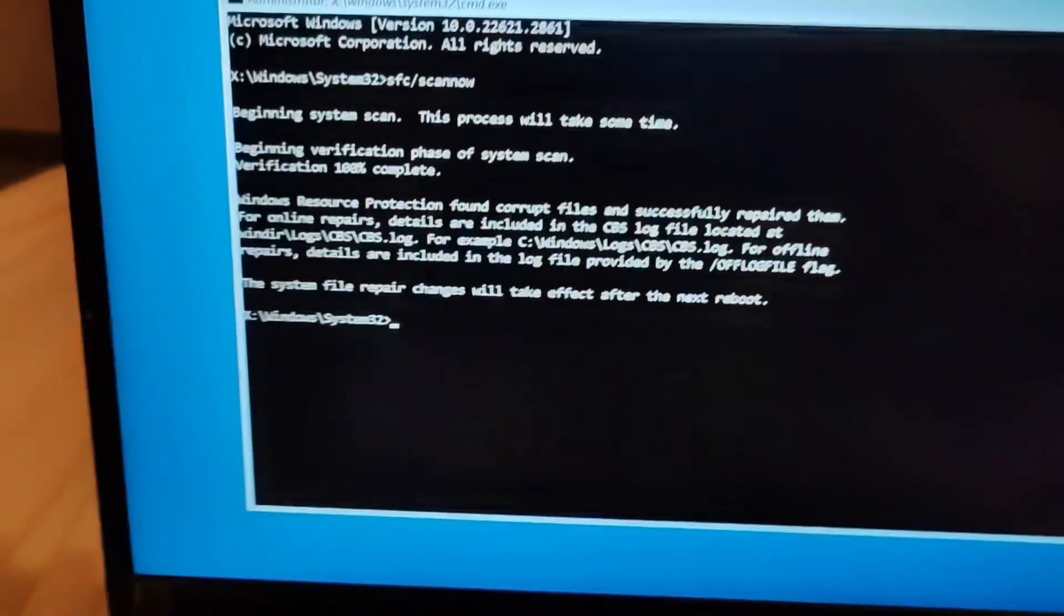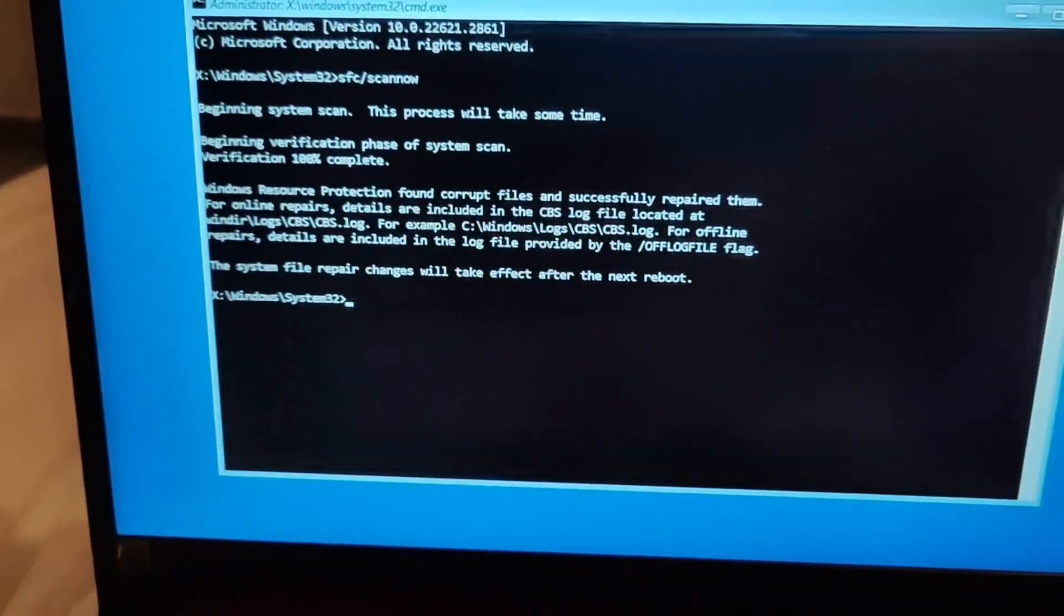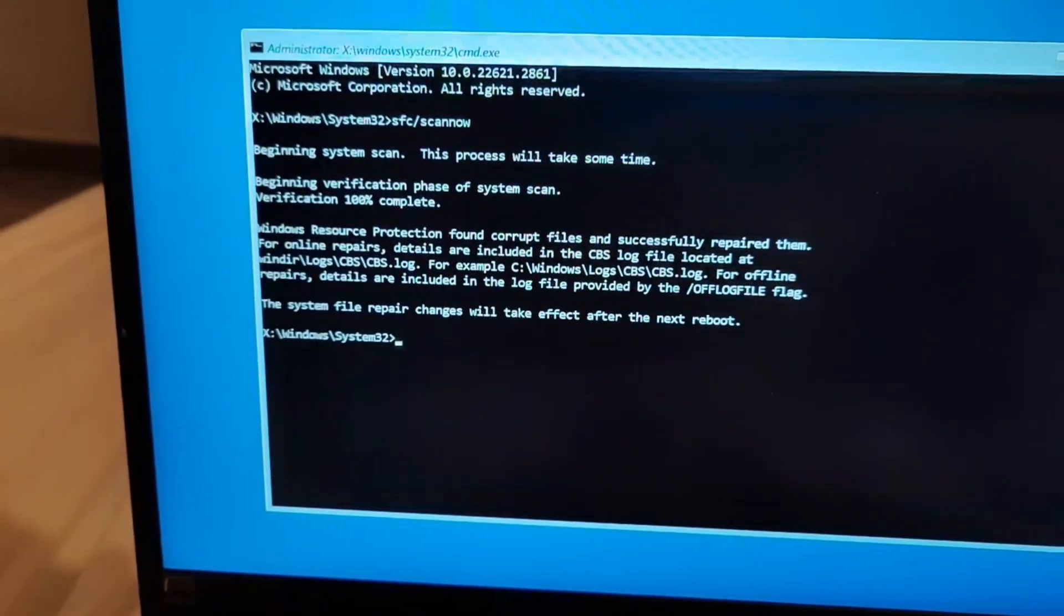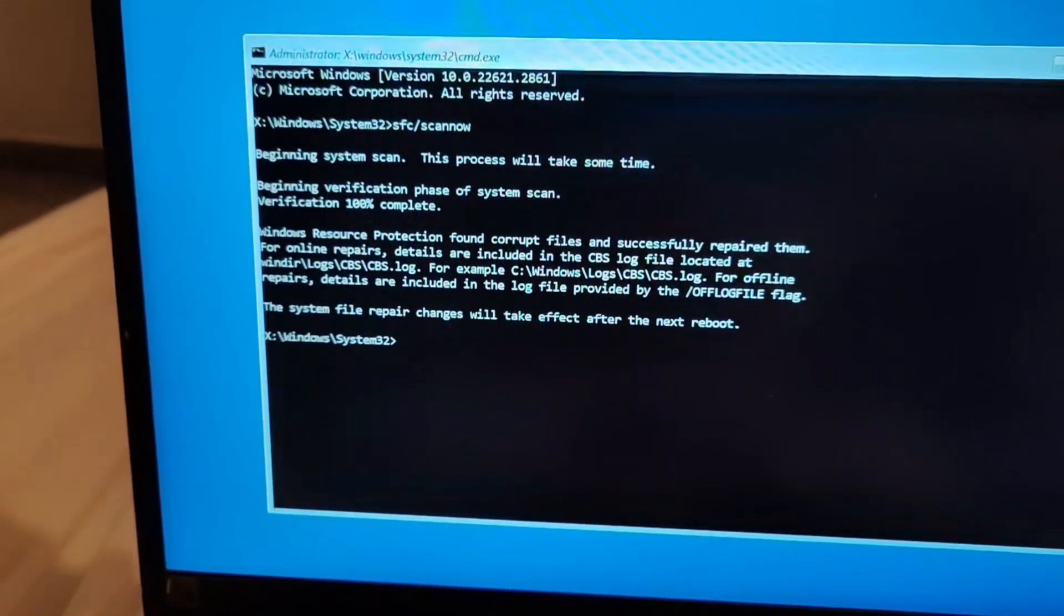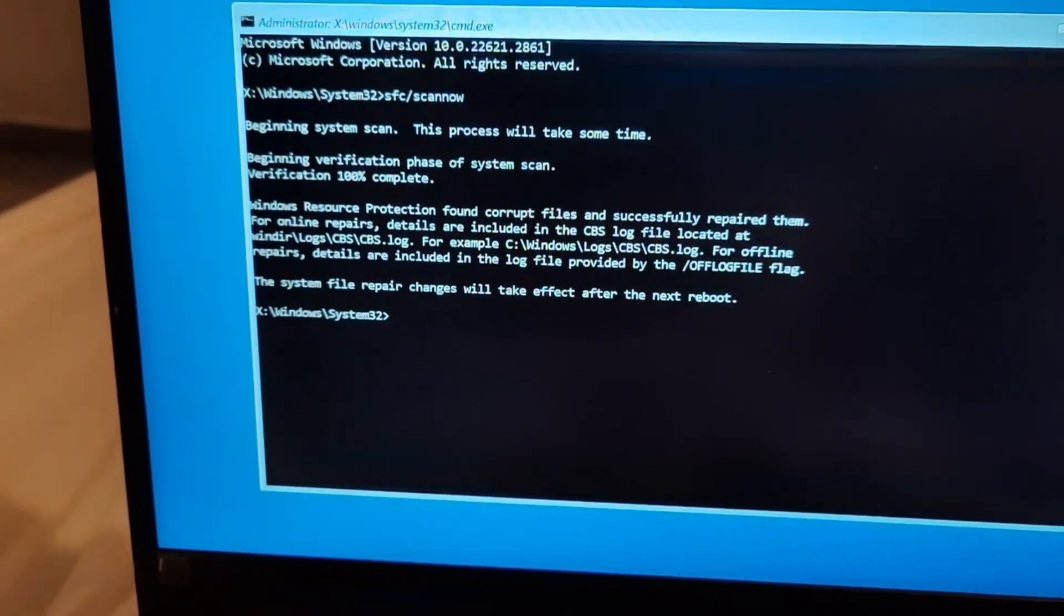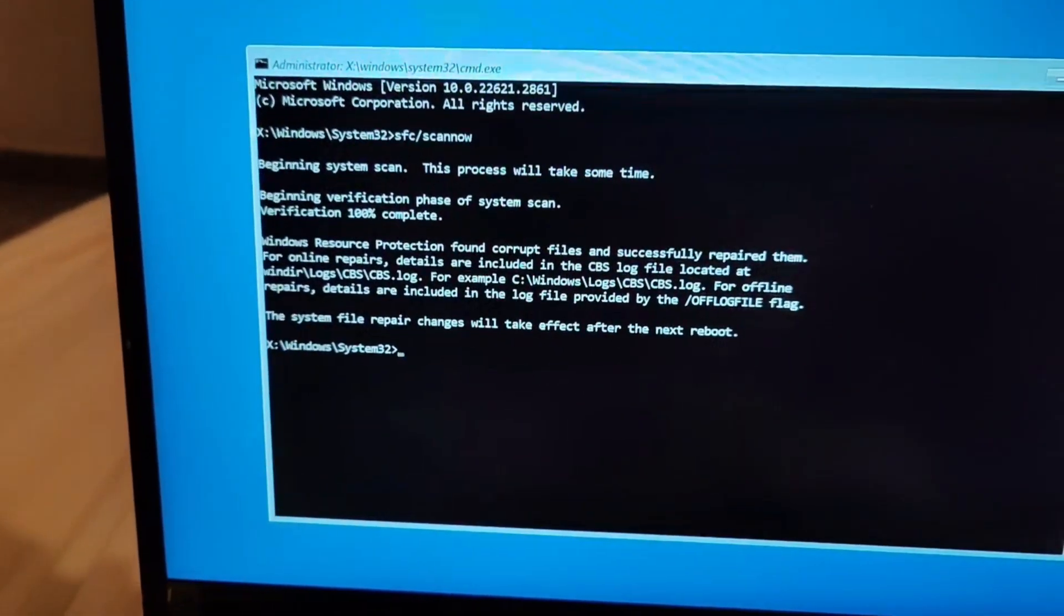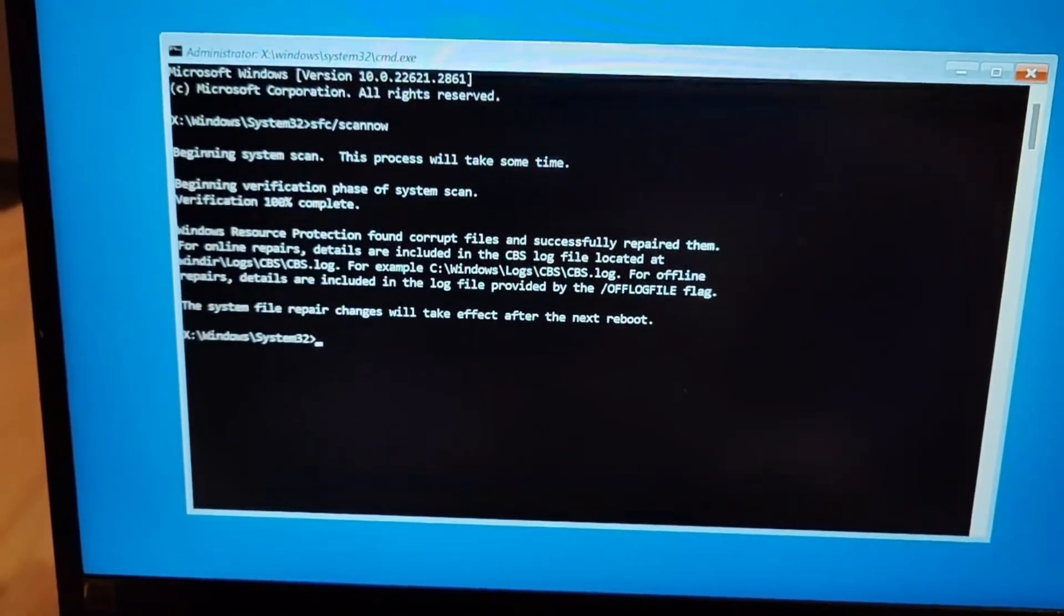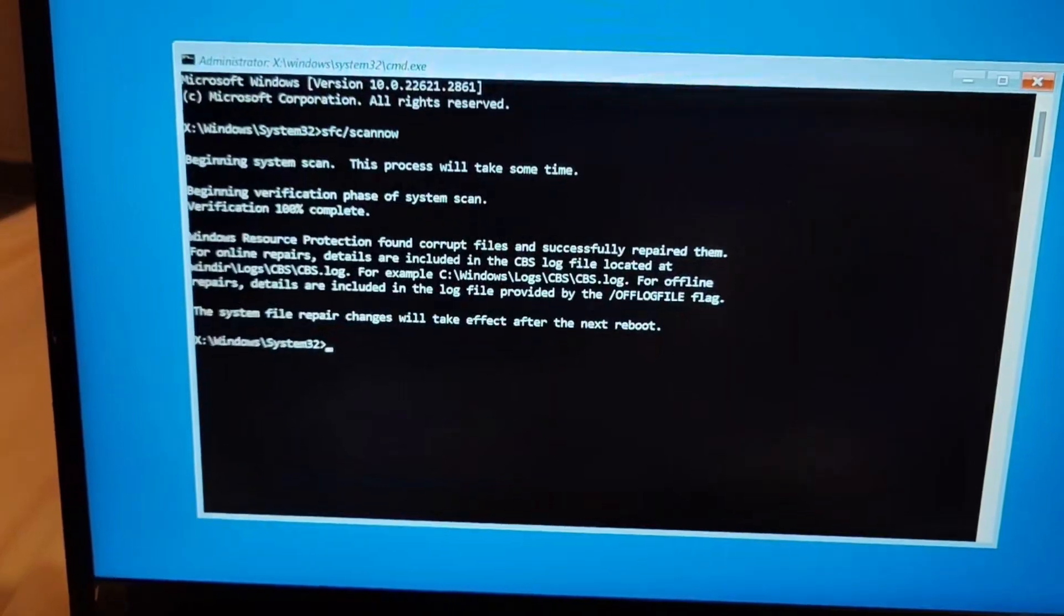And now you can see it is saying to me that Windows resource protection found corrupt file and successfully repaired them. For online repair detail are included in the CBS log file located at this location is being shown. So this is how you can just further do the particular things to just reduce out or just handle this error and your issue should be resolved.